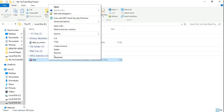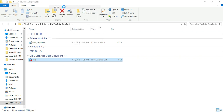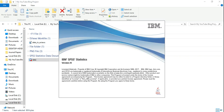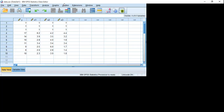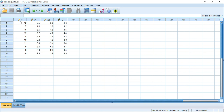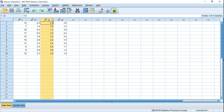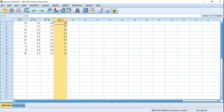Here is my dataset. In this dataset, Y is the dependent variable, and X1, X2, X3 are the three independent variables.